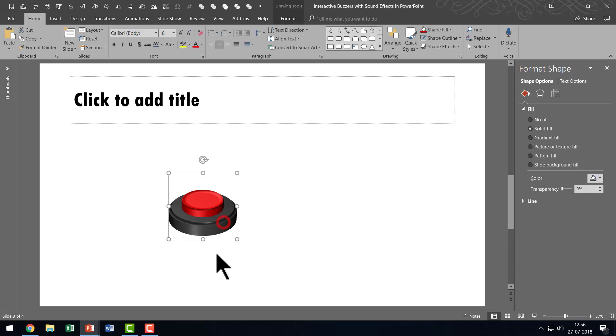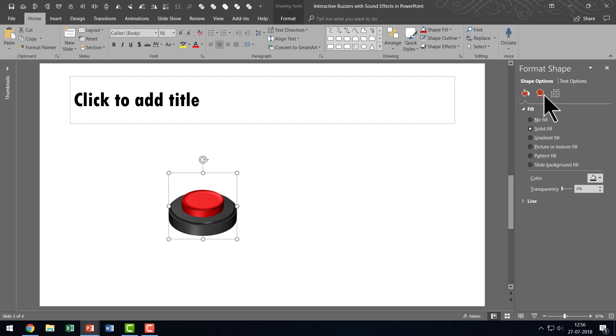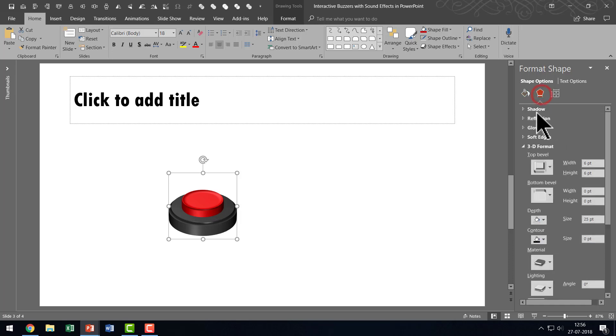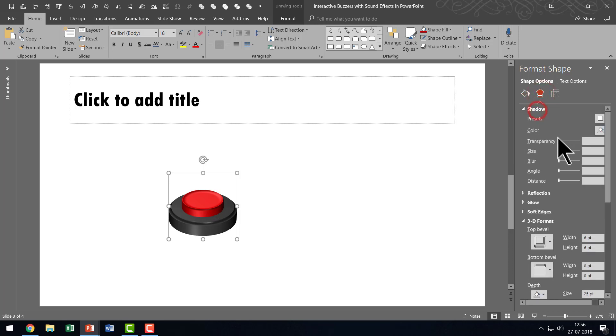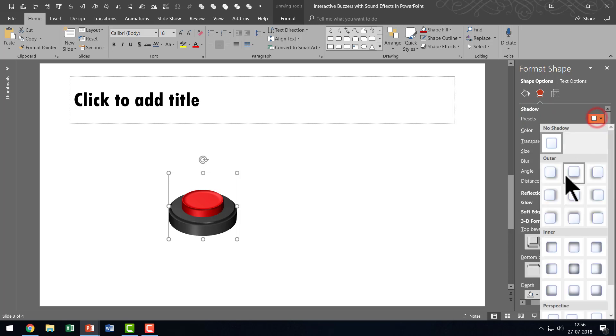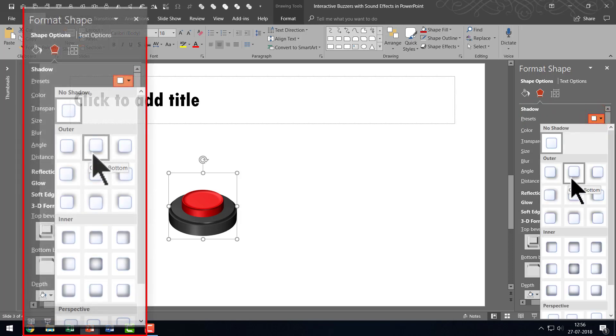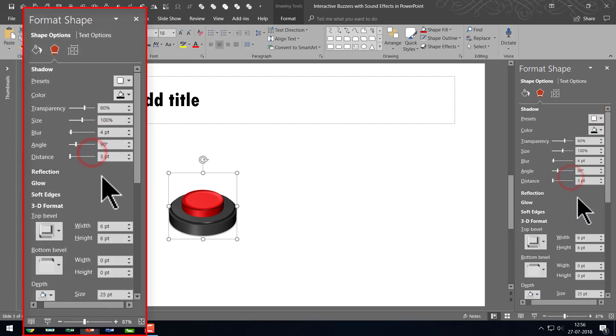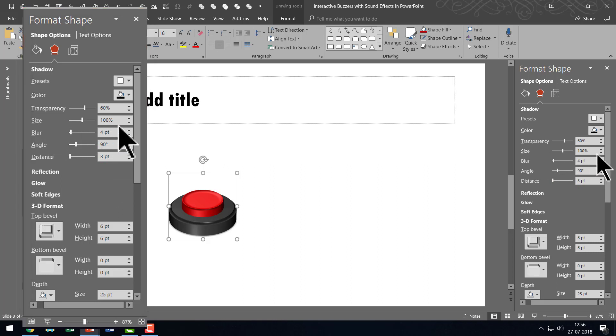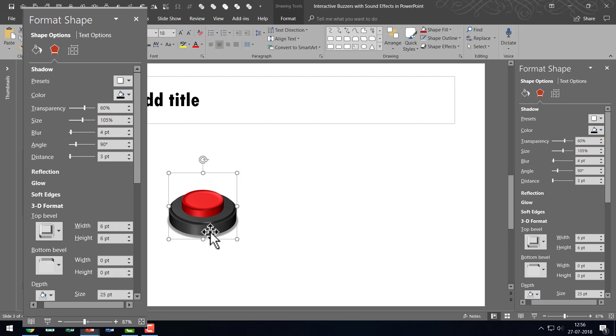Then I am going to select the larger one and I am going to give it some kind of a shadow so that it doesn't seem like this is floating in air. So let us go to Effects option, go to Shadow and let us go to one of the presets and the one that I am choosing is this one called Offset Bottom. And let us go to the Size option here and let us really increase the size of the shadow and that looks really beautiful. We have chosen 105% here.